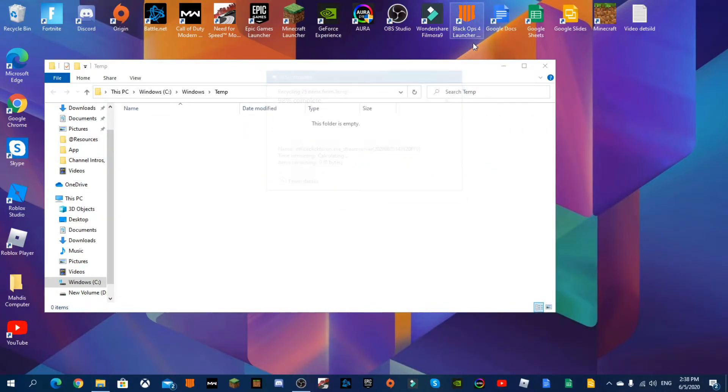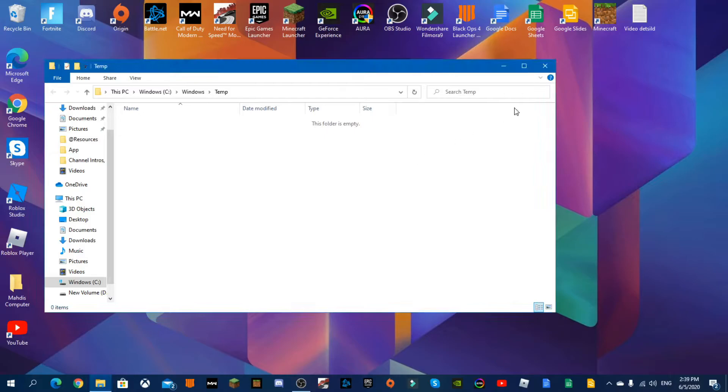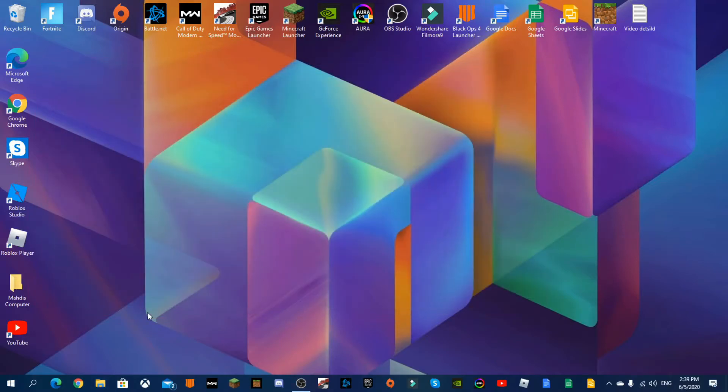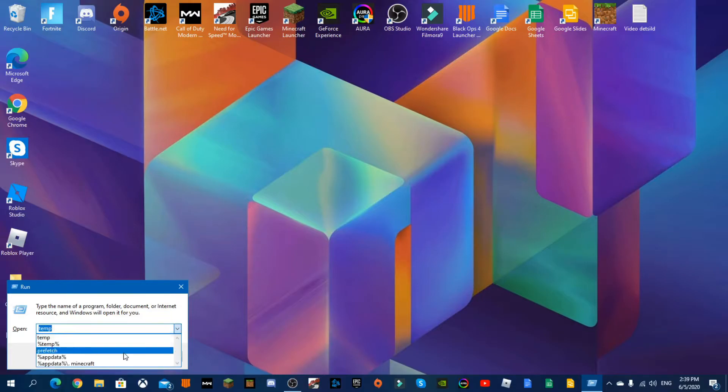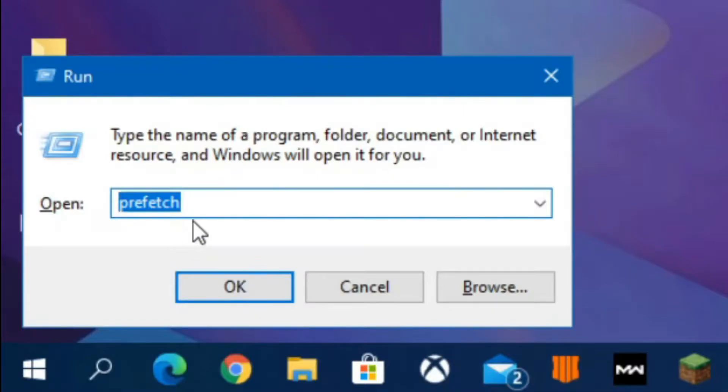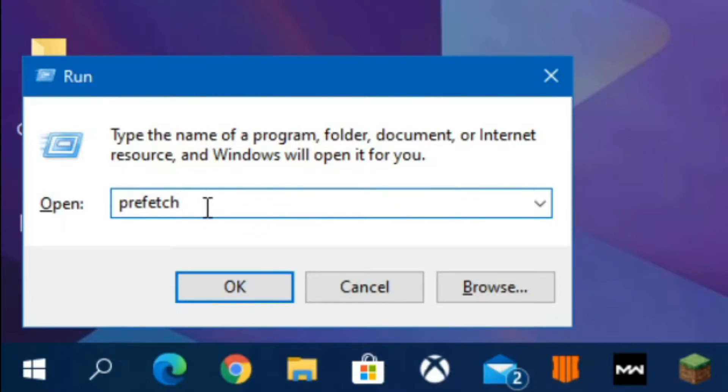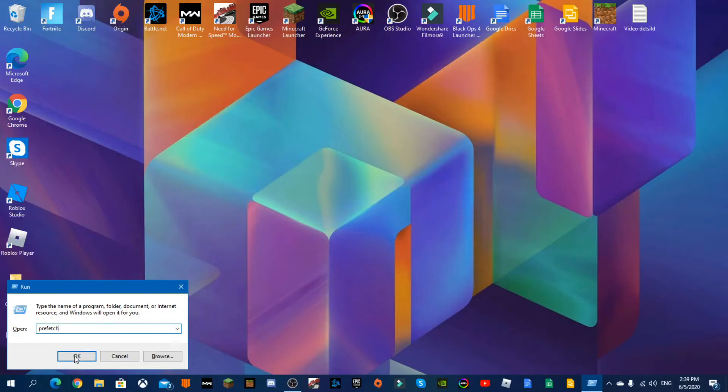Now close this, I mean delete it. Now while the window is open press R and type in P-R-E-F-E-T-C-H, just like that. Perfect.